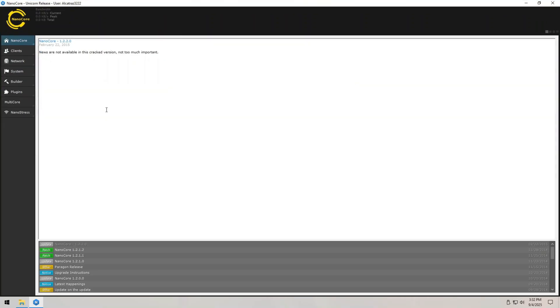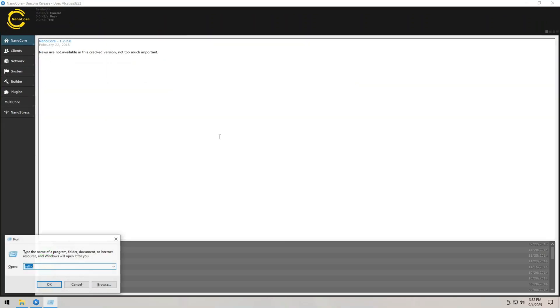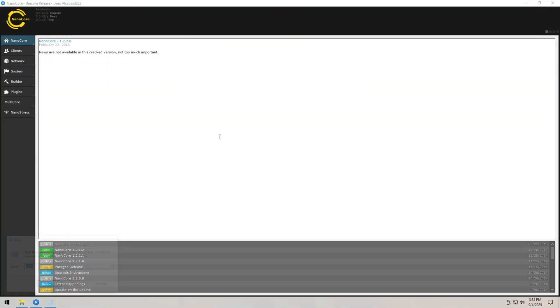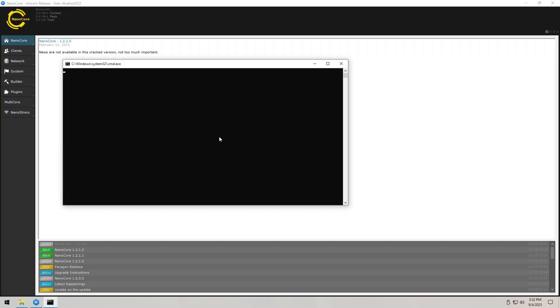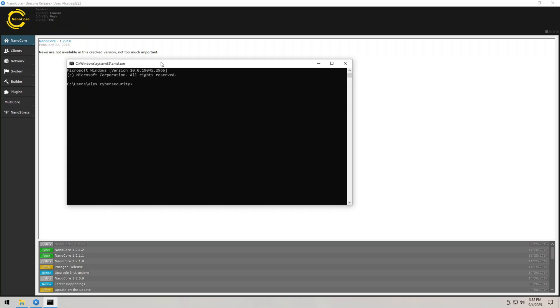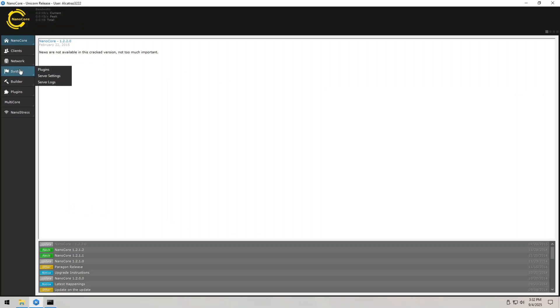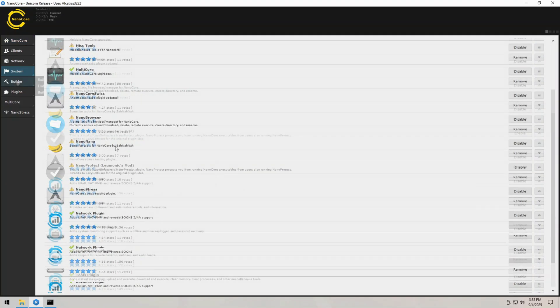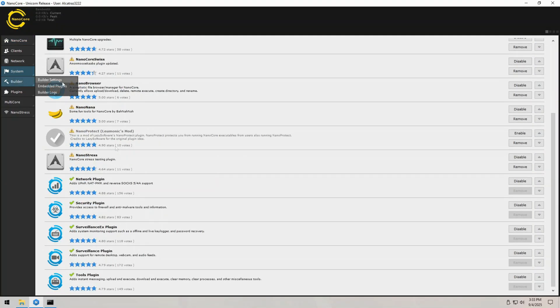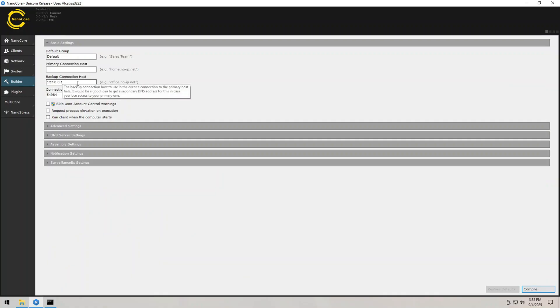So let's set the stage. We've got a Windows 10 virtual machine. This is going to be the target and the attacker's control center. Alright, ready for some action? First step is configuring NanoCore.